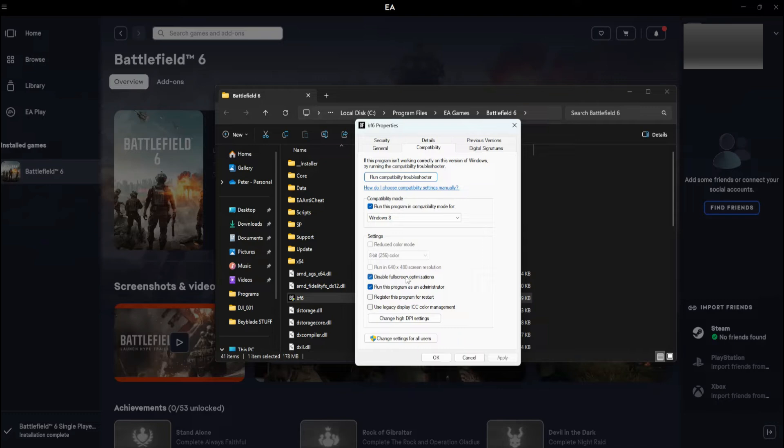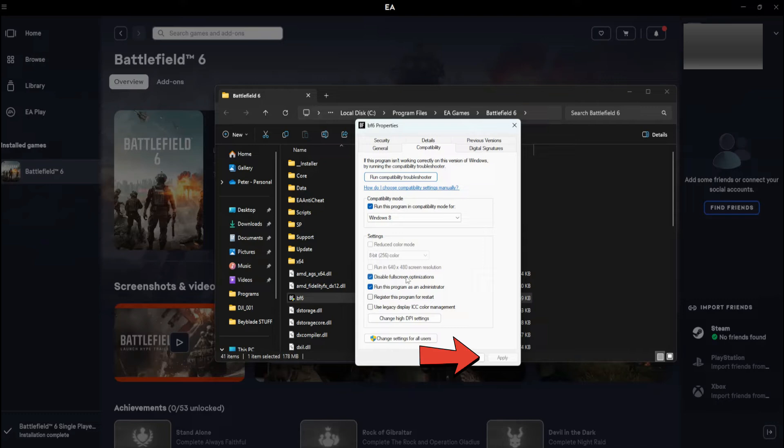Run this program in Compatibility mode. Disable Fullscreen optimizations. Run this program as an administrator. Click Apply and then OK.